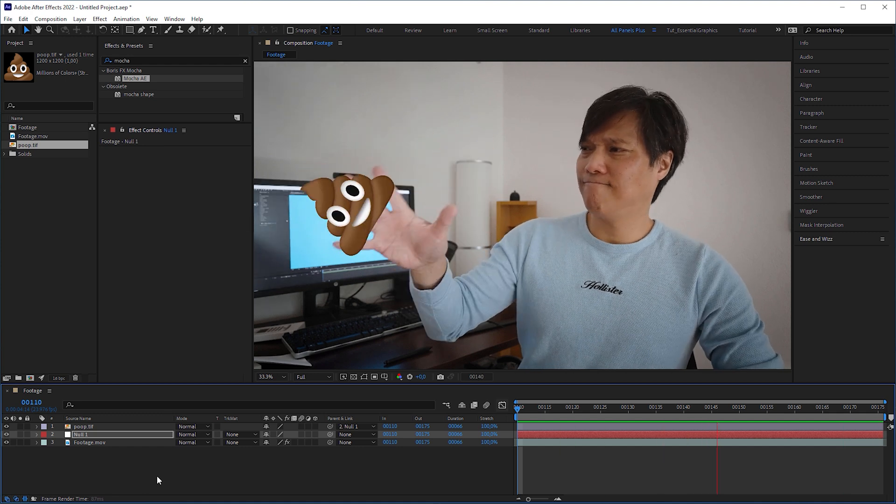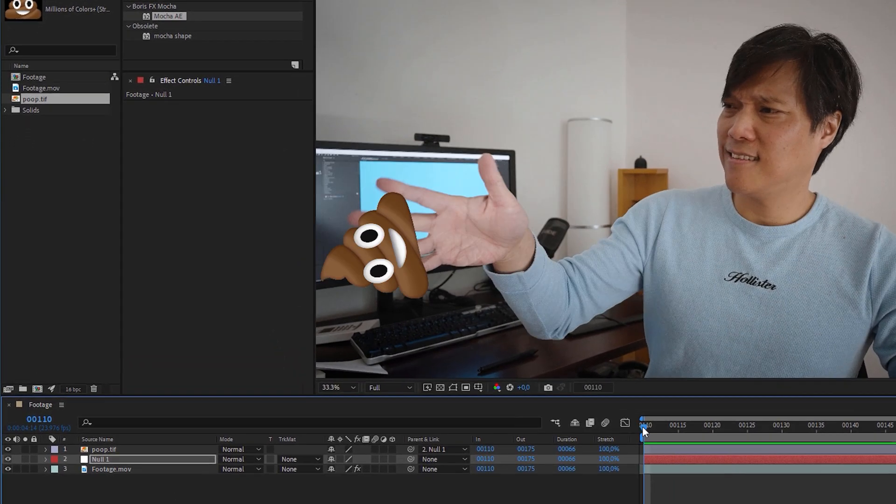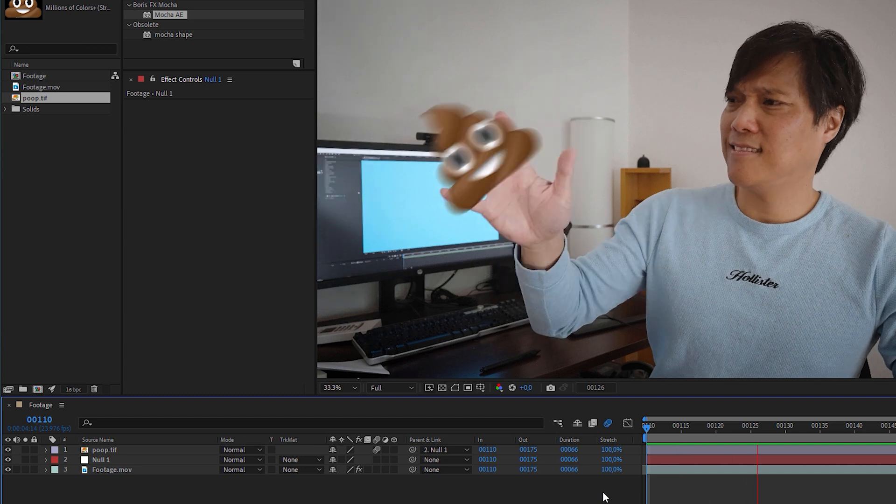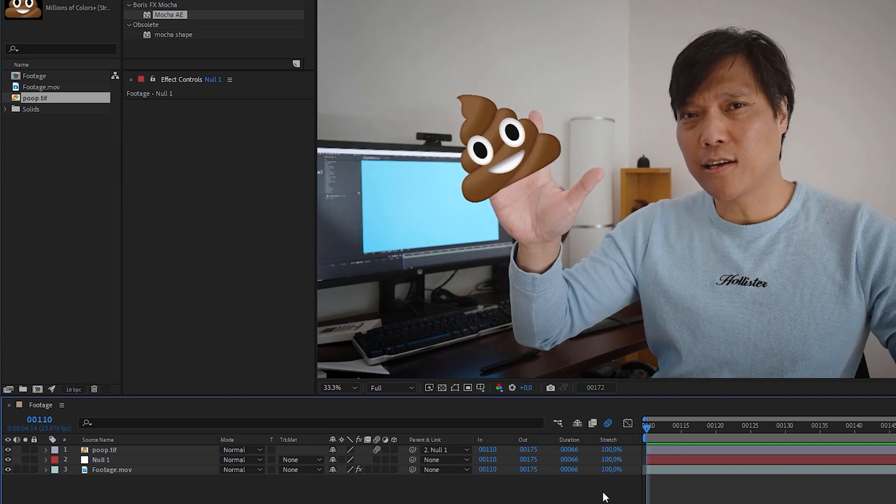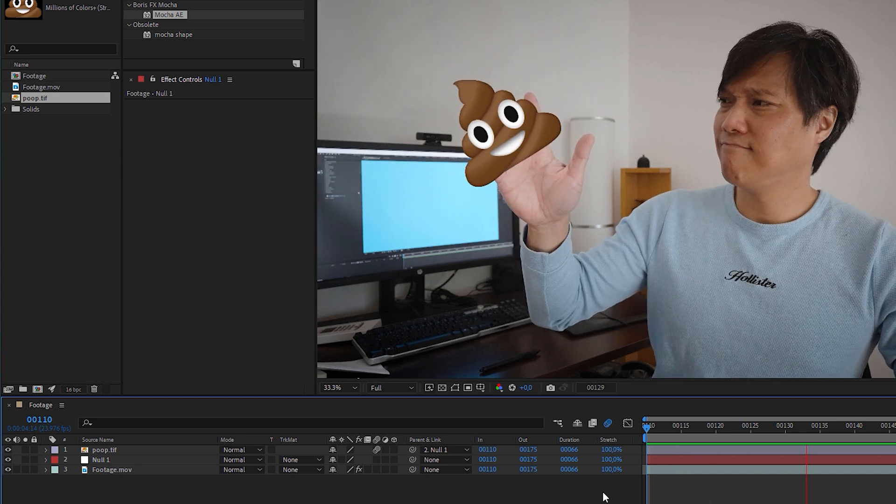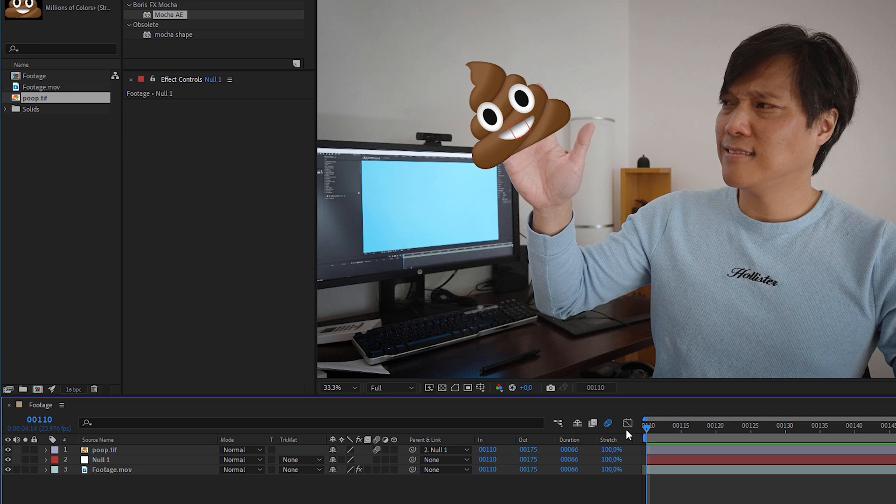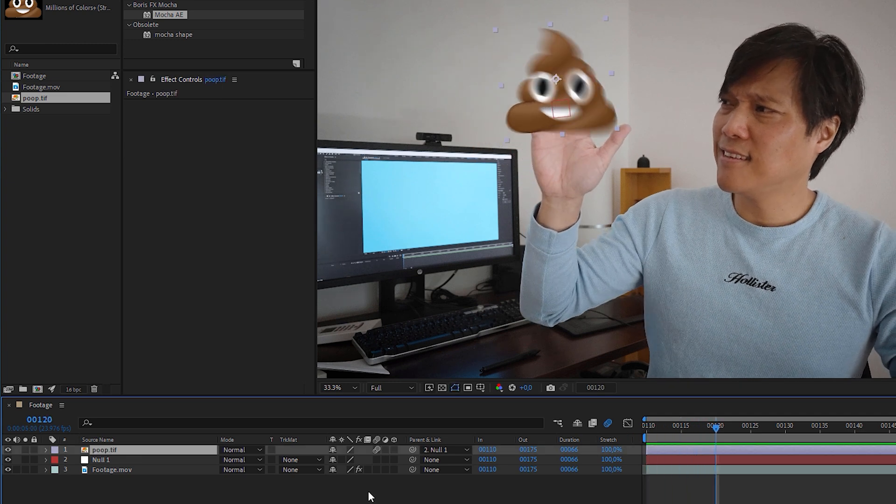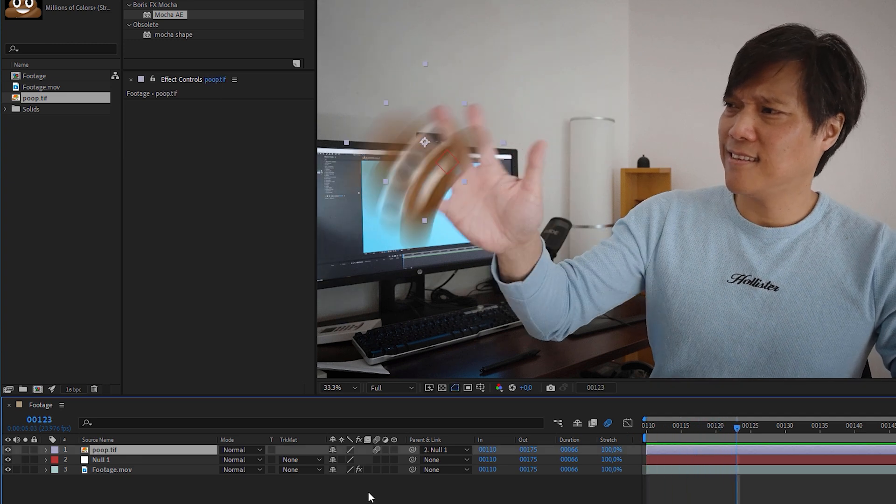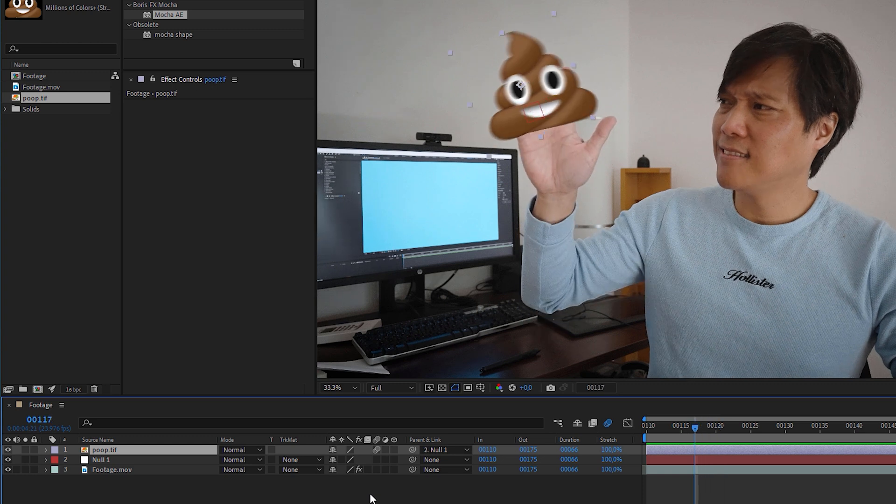But to add some more realism to it, check the motion blur checkbox. Which looks quite ok at first glance. But when we scrub through the timeline, frame by frame, the motion blur doesn't match the video. It appears way stronger than in reality.